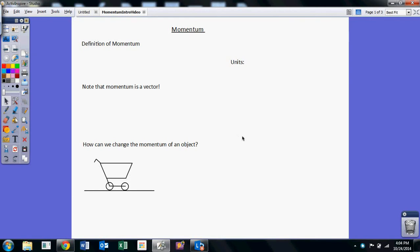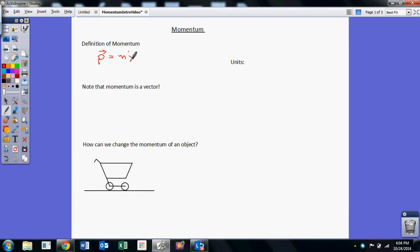Hi everyone. This is Mr. Wells, and this is a little review of impulse and momentum. So momentum is a pretty basic idea. The definition of momentum of an object is that the momentum, which is symbolized by P, and it is a vector, is equal to the mass of the object times the velocity of the object, and velocity is also a vector. So the direction of the momentum vector is the same as the direction of the velocity vector for the object. Now this is linear momentum. Later we will talk about angular momentum.